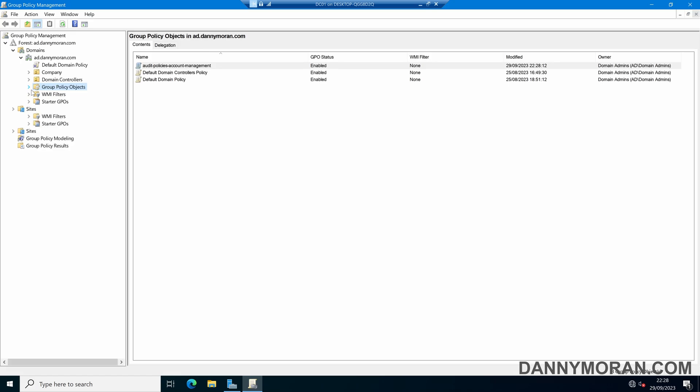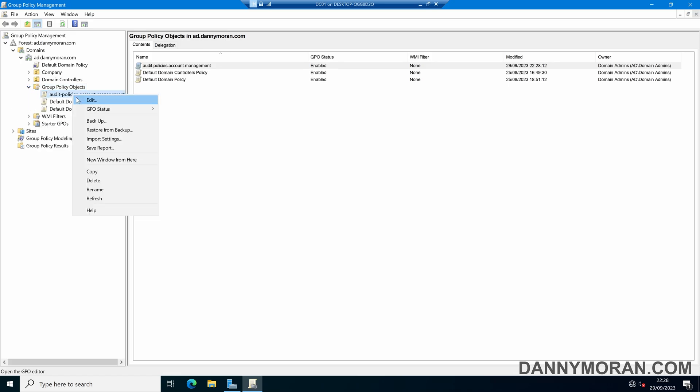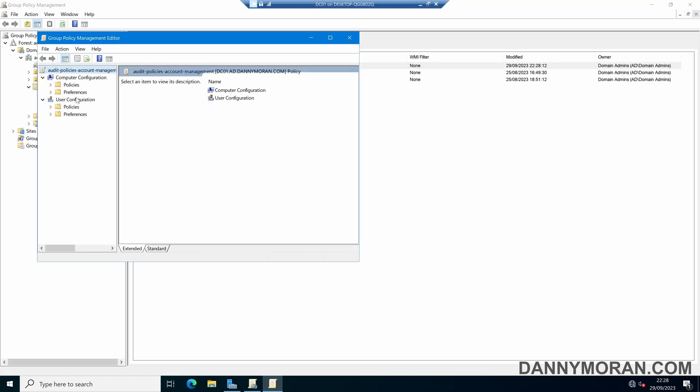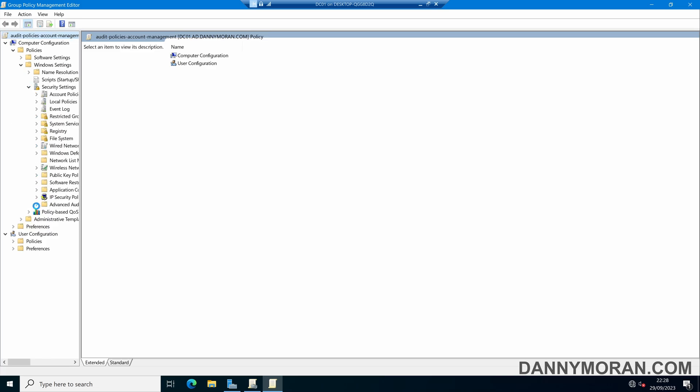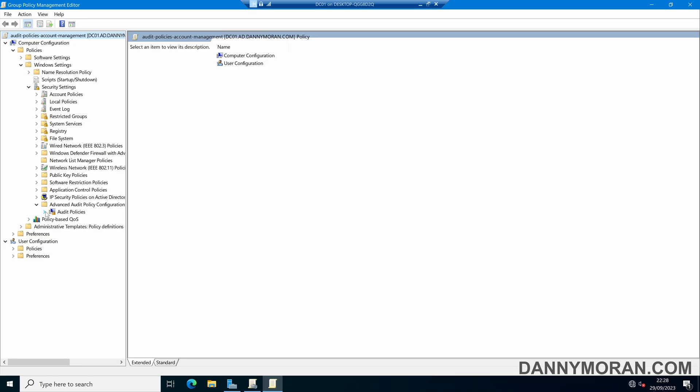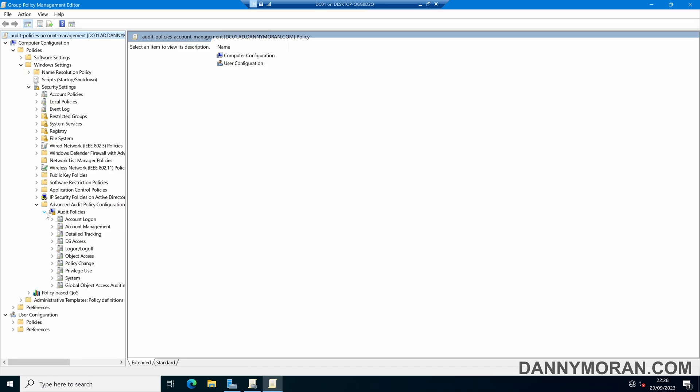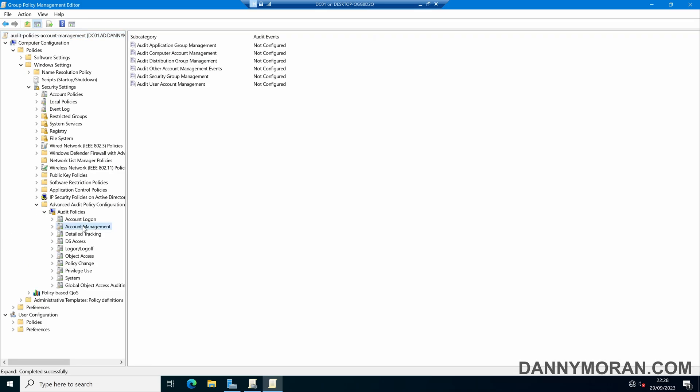Now I've got the new GPO, I'm going to right click and edit, and then under Computer Configuration I'm going to come to Policies, Windows Settings, Security Settings, Advanced Audit, then Audit Policies and then Account Management.